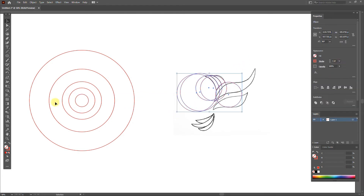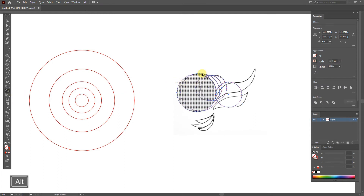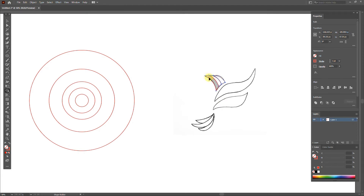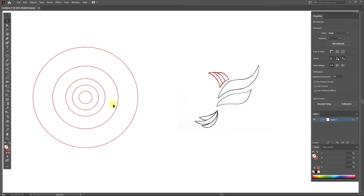Now I select all the circles and delete the extra lines using the Shape Builder tool. Be careful not to erase the main lines of the design. Then, using the Shape Builder tool again, I join the main lines together. As you can see, the bird's face was designed using golden ratio lines. I continue to do this until the shape of the bird is complete.